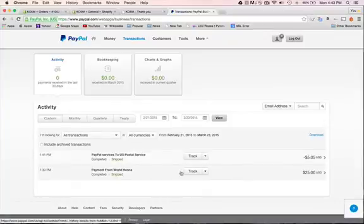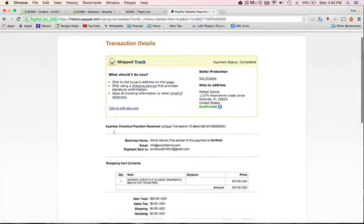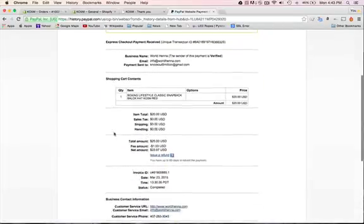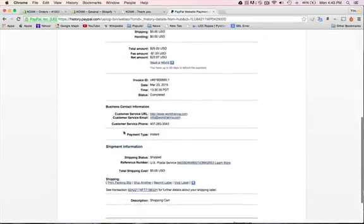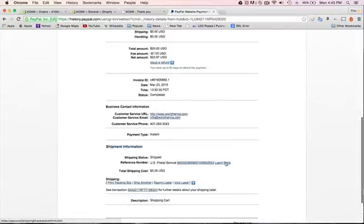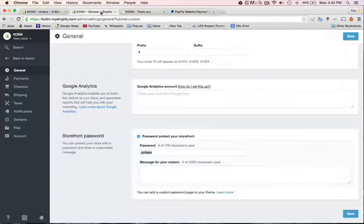I'm gonna click on it. Over down here you're gonna see the tracking number so I'm going to copy the tracking number. Command C if you're using a Mac.